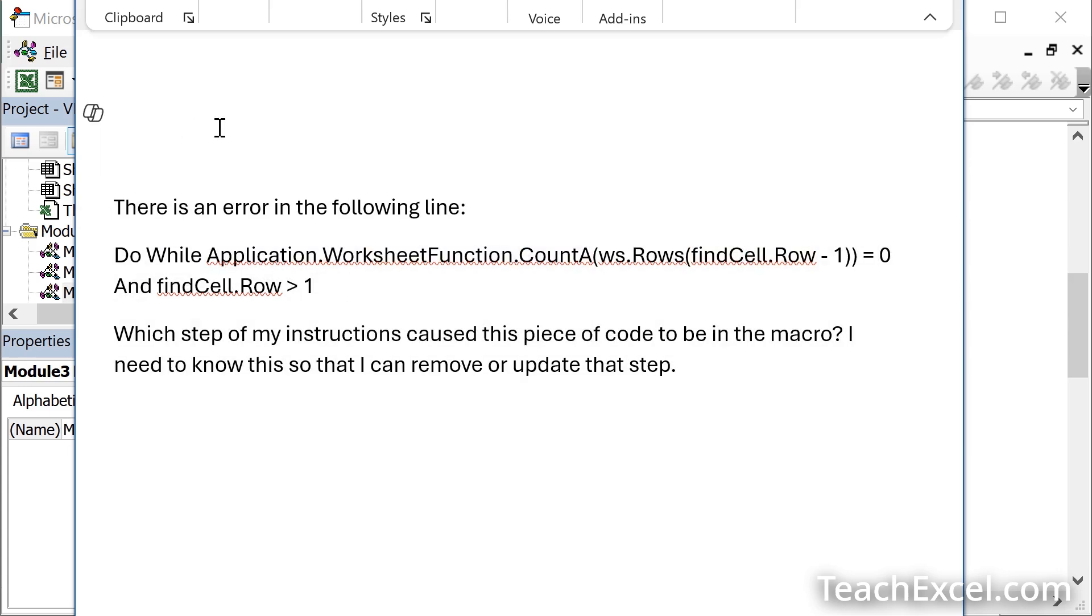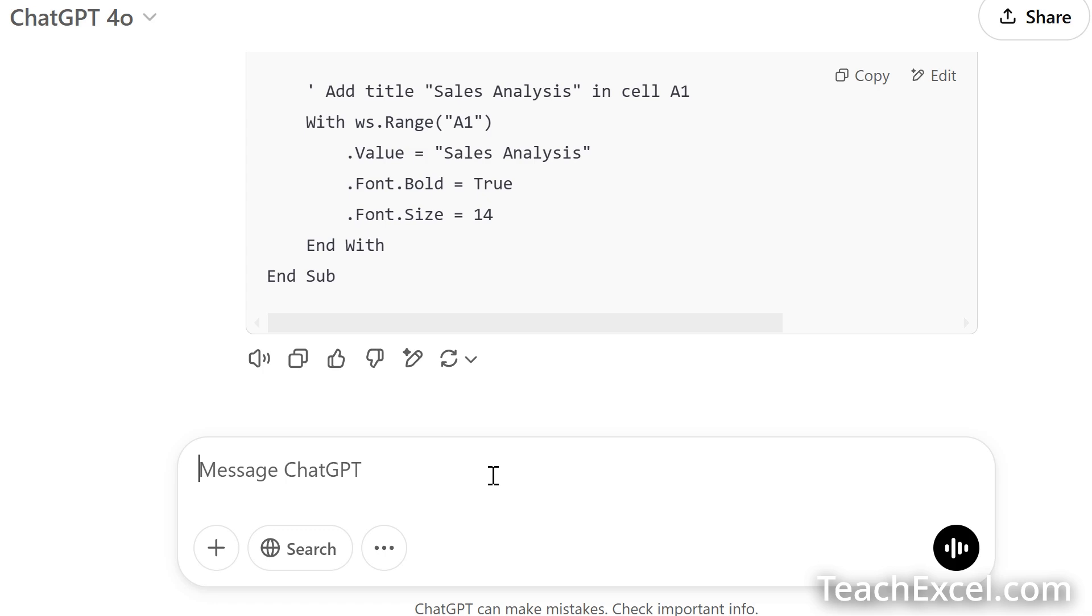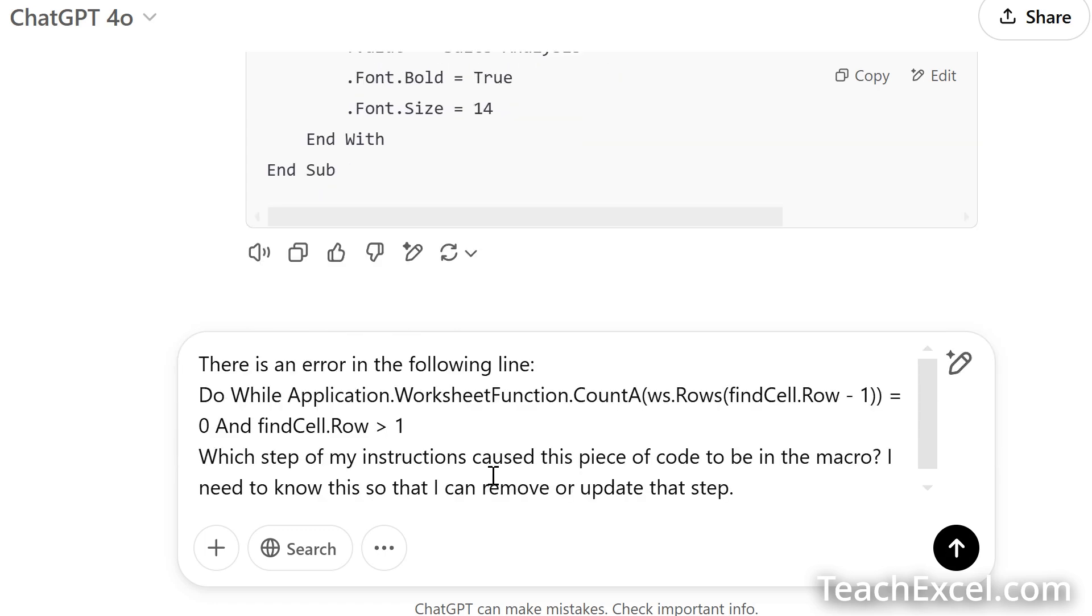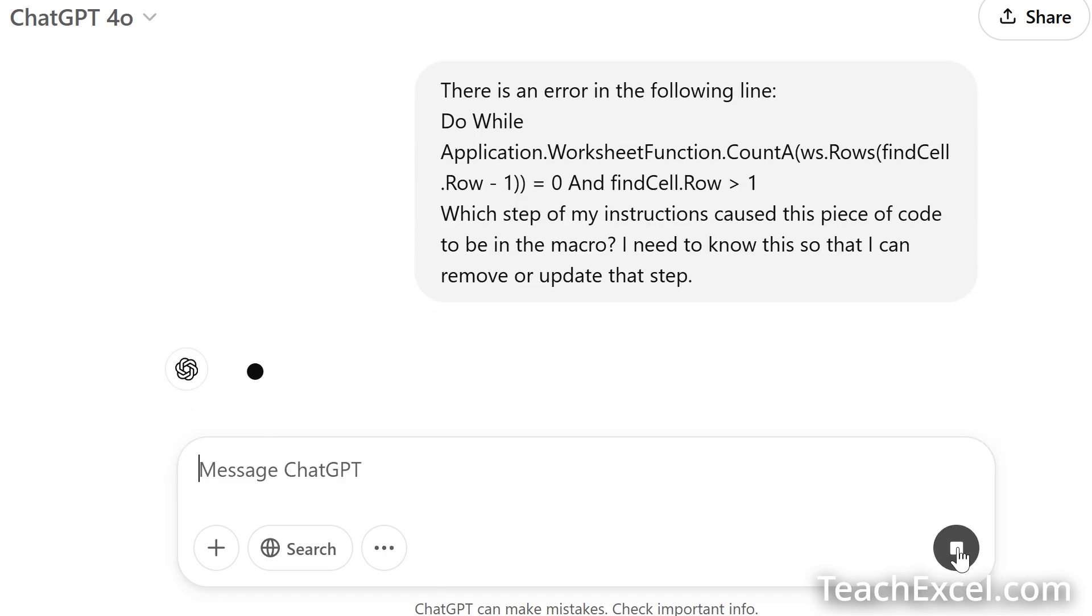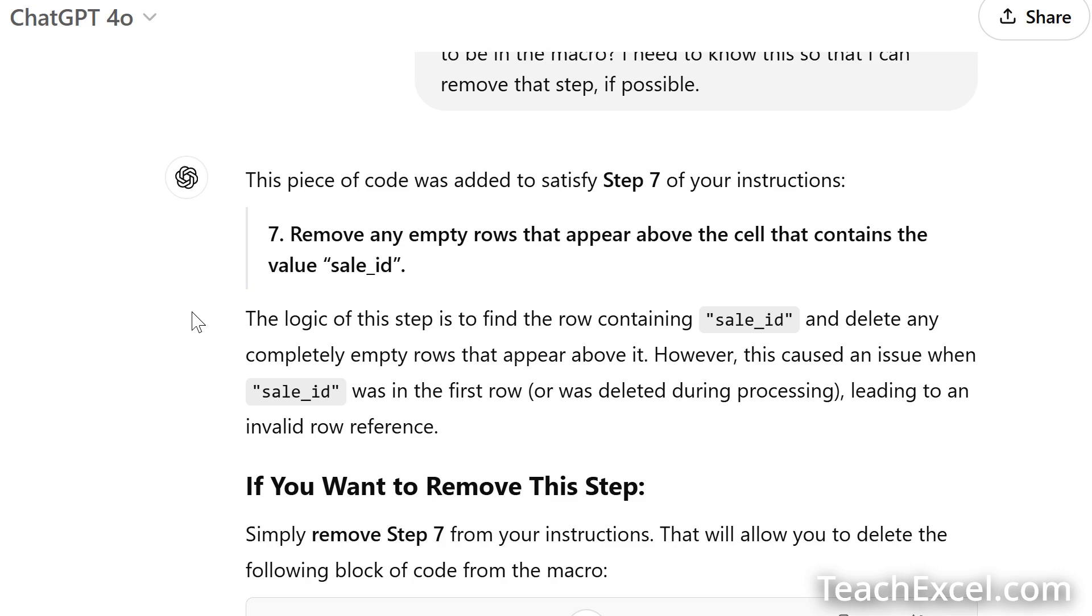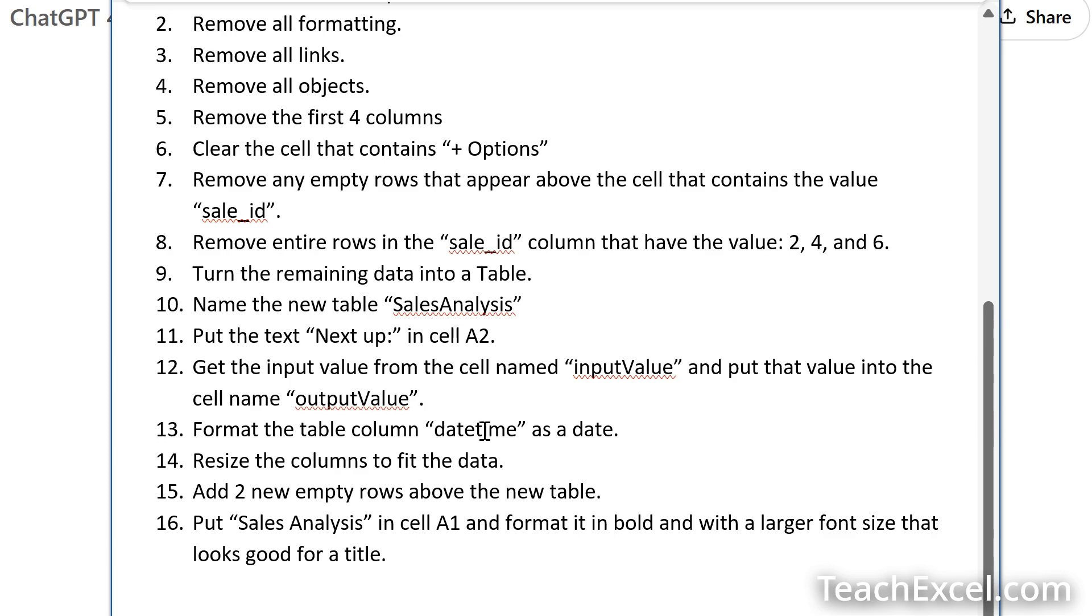Under where it just gave you that macro. Paste your new prompt. Enter. It'll give you a long explanation of what happened, but this is the most important part. Step seven. Remove any empty rows that appear above the cell that contains the value sale ID. Now we can go back to our prompt, locate the problem step, and start troubleshooting.